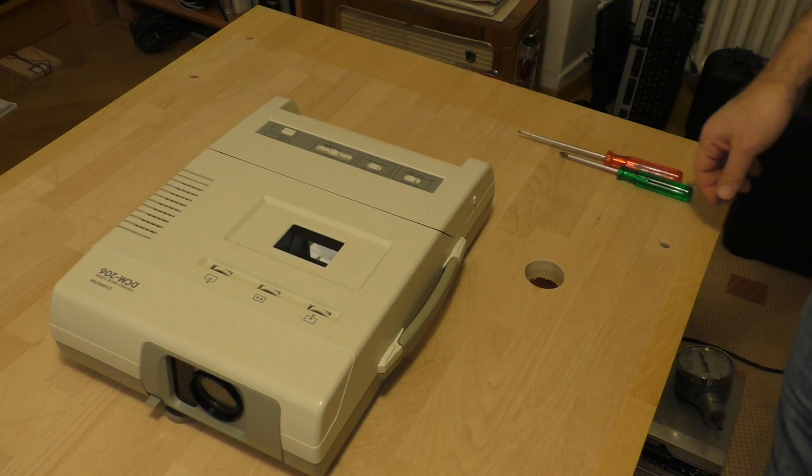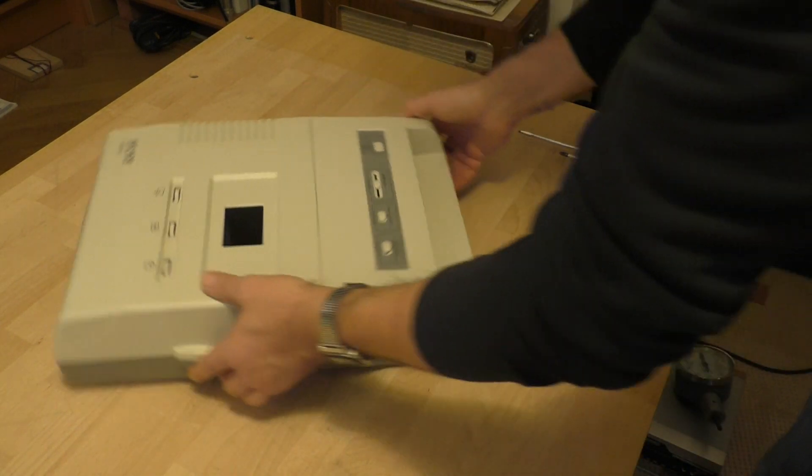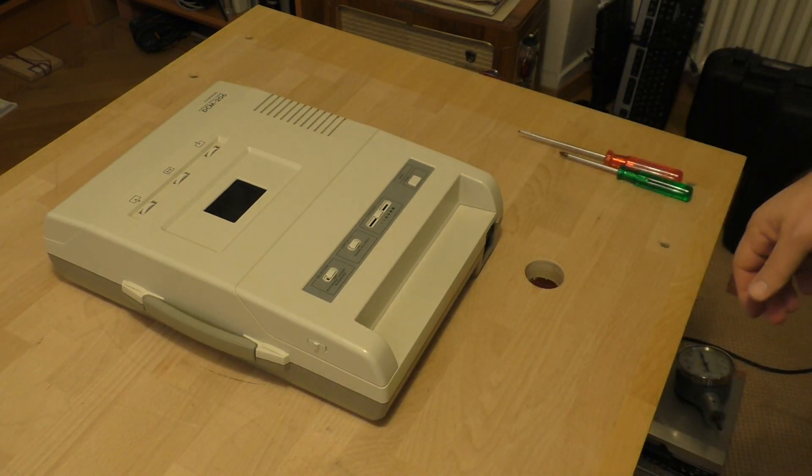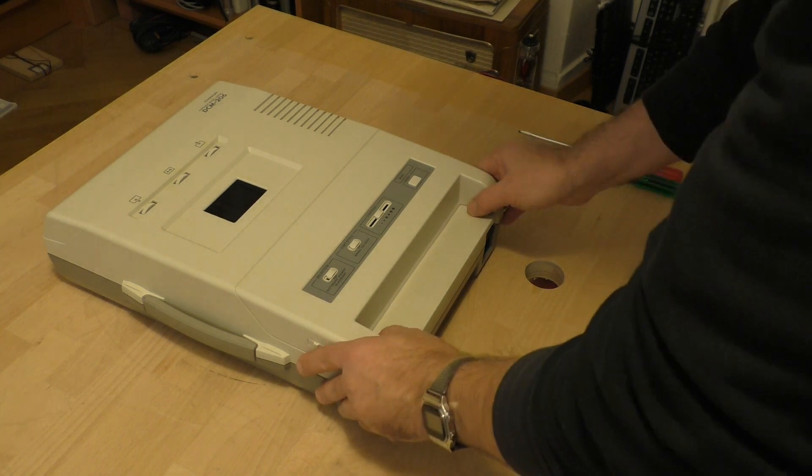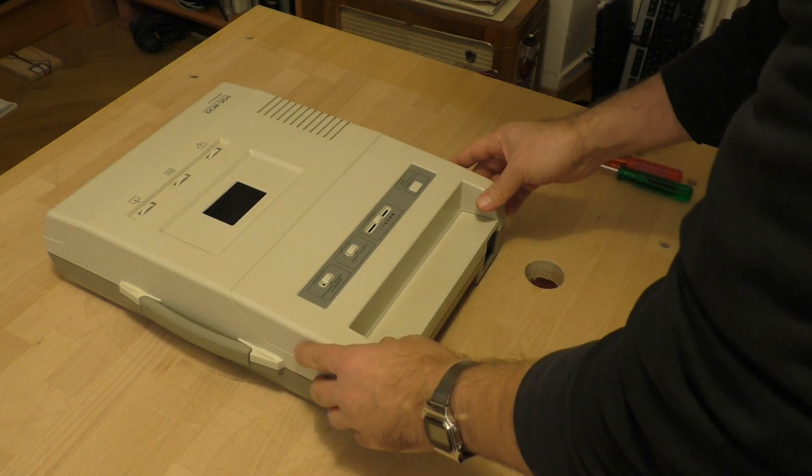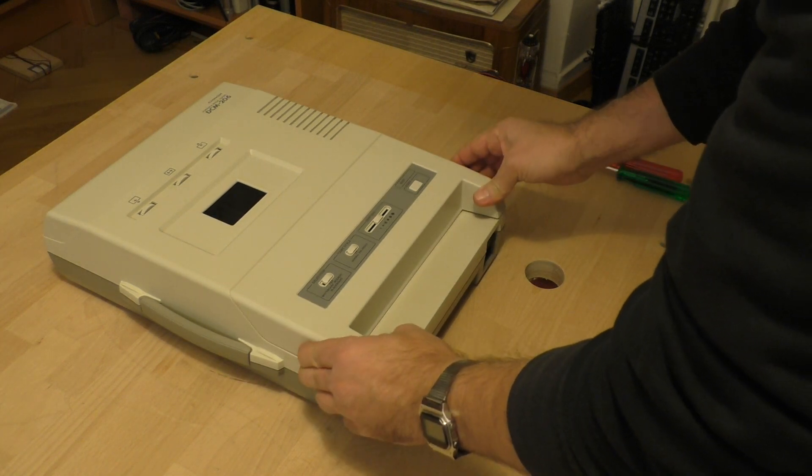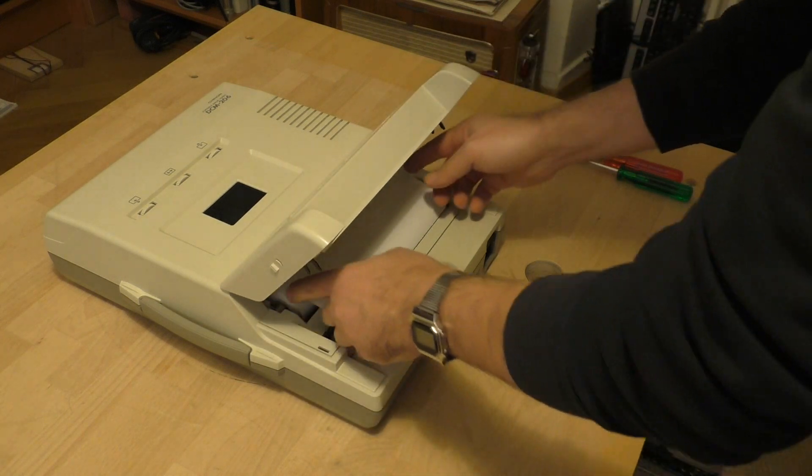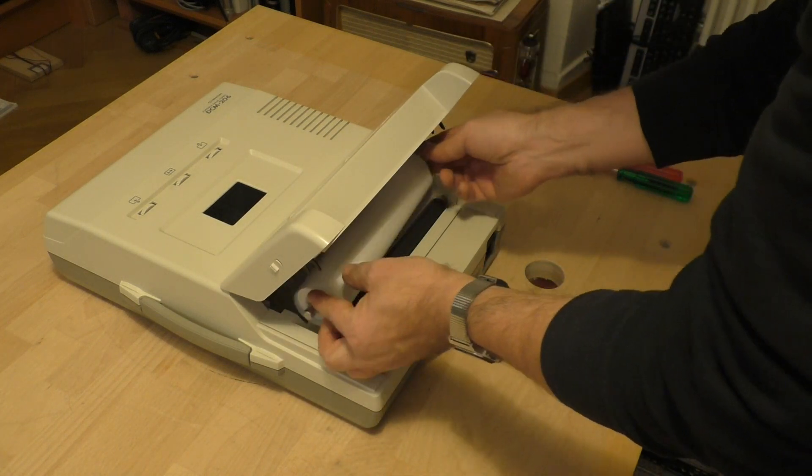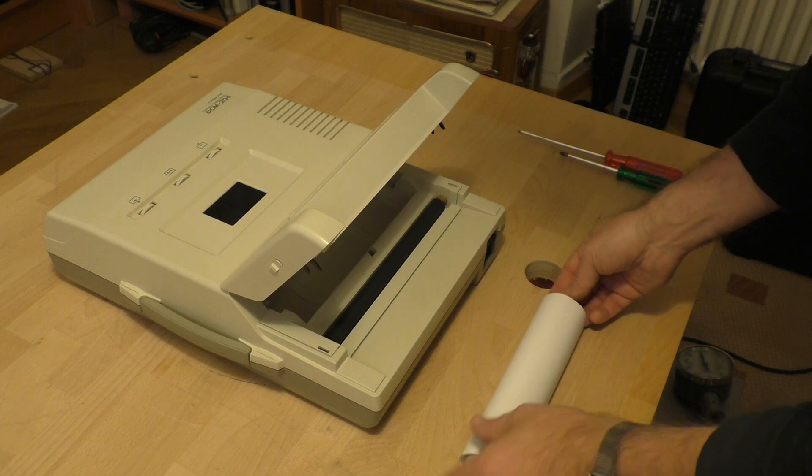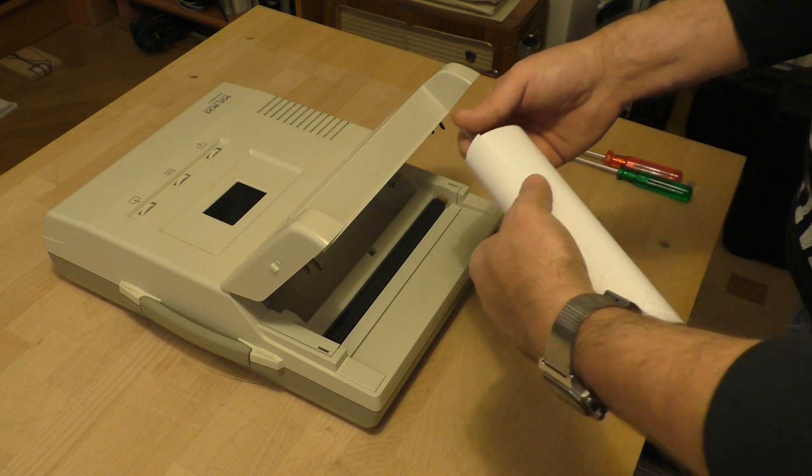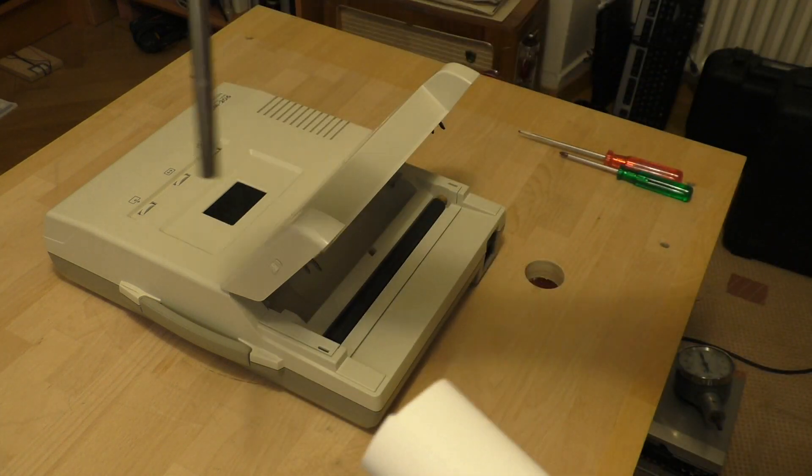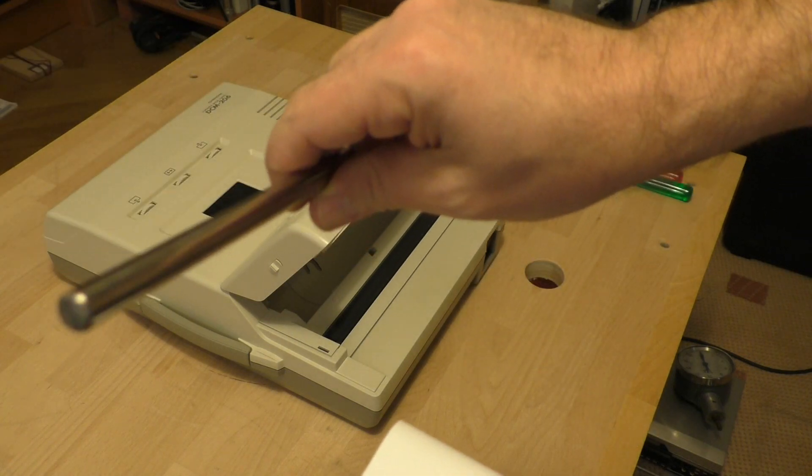And because it's not a complete surprise, I have already played with it. I know how to take it apart. And that works like so. You open that case, that cover, you take out the paper roll.